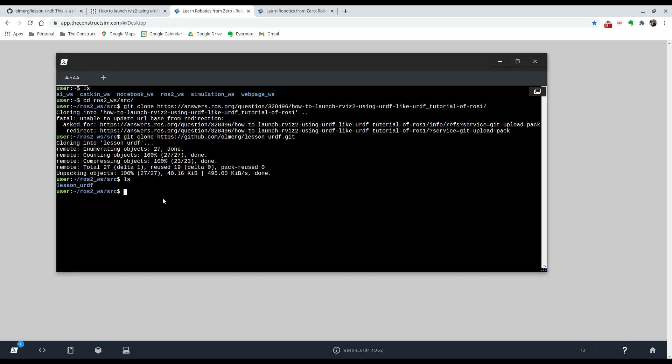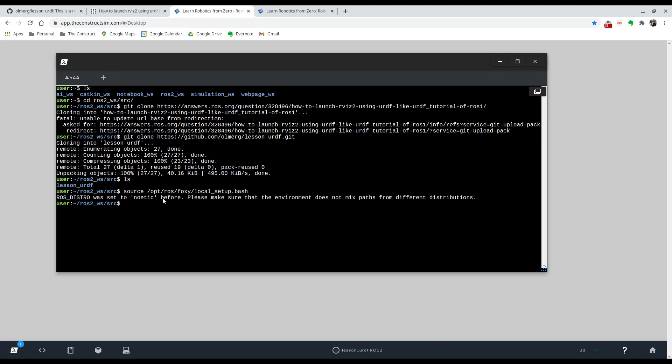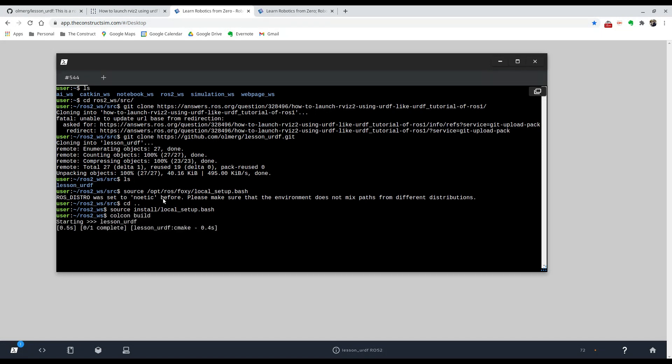So the next thing we're going to do is source an environment and compile our environment. So the first thing is to source, and we're going to do source /opt/ros/foxy/local_setup.bash. Don't worry about this message. And then we're also going to source our ROS 2 workspace. For that we can go back with cd dot dot and then source install/local_setup.bash. And finally we can compile. We're going to type in colcon build, which is the analogous for catkin make in ROS 1.